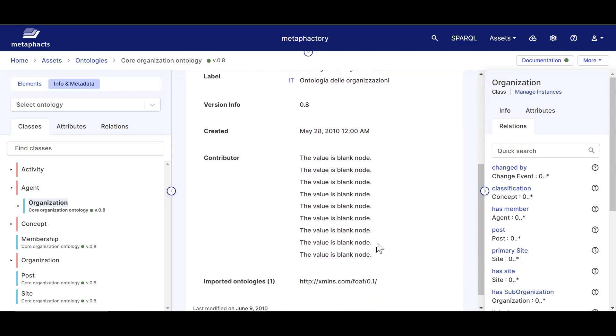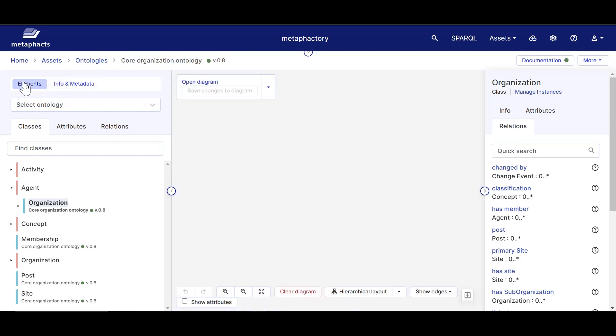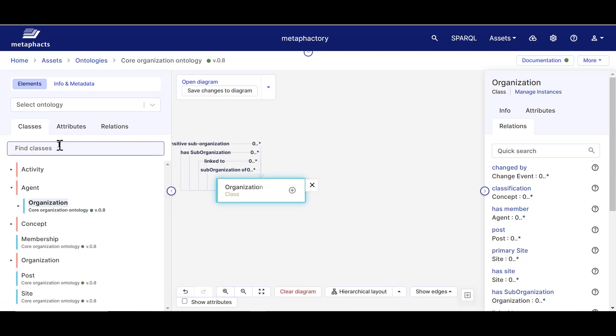So let's build a diagram for this ontology. We can do this interactively by just dragging and dropping classes onto the canvas. Use the search and find the classes you are interested in, and then drag them onto the canvas. First with Organization, then Post, then Role.